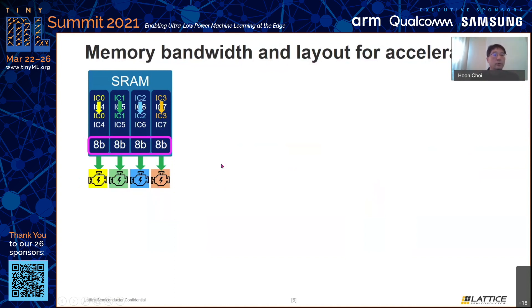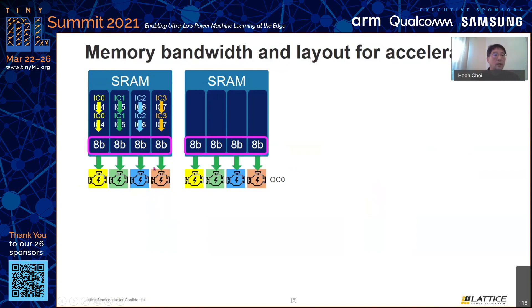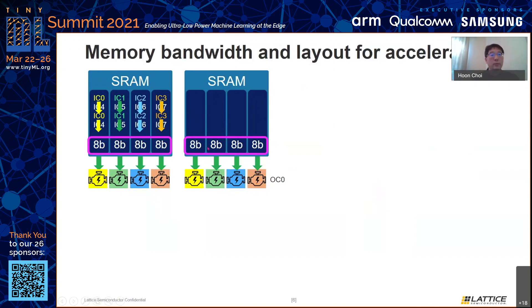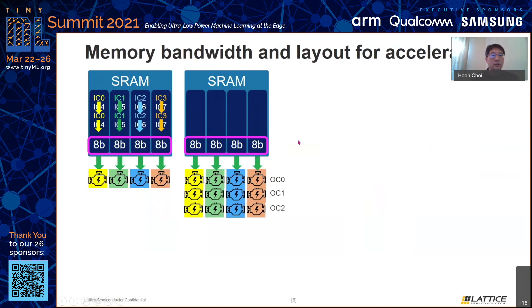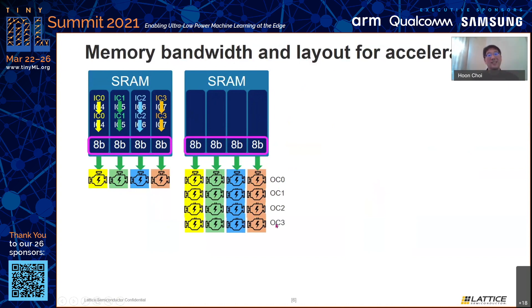However, if we want to do more computation, we cannot increase input channel parallelism further because in this case we are using 32-bit memory. We could add more memories in parallel, but for the 32-bit memory case, we instead exploit output channel parallelism. For the same input data, we use different kernel data so that we can compute different output channels simultaneously, increasing computation parallelism.